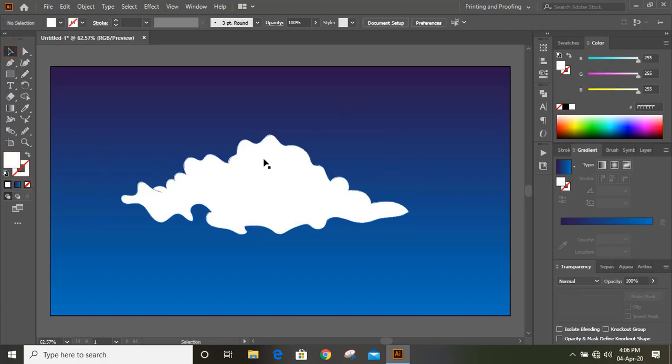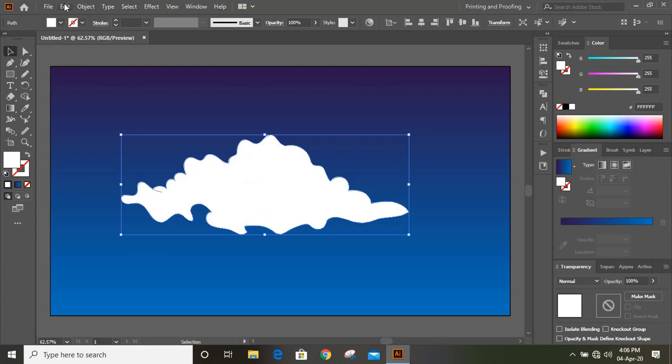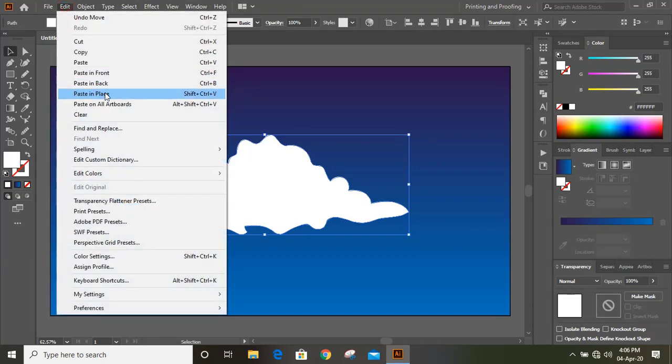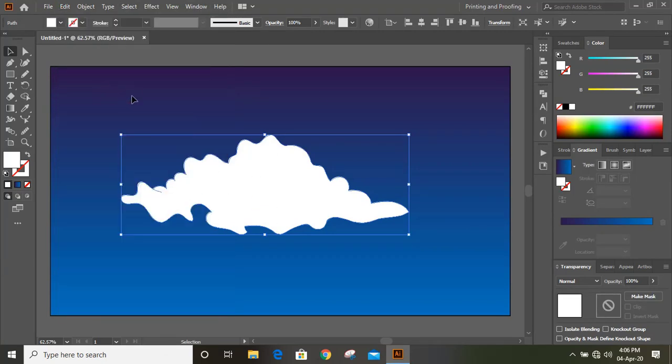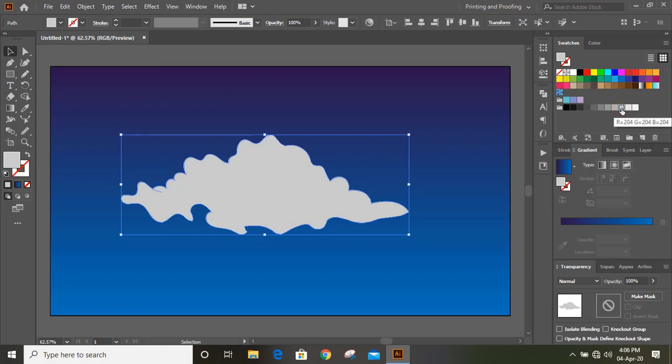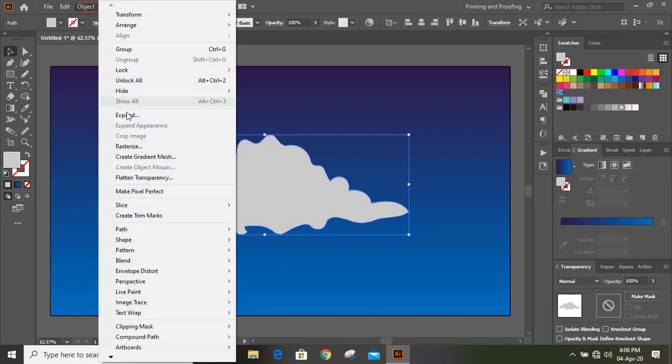Now select this and go to Edit, Copy, Edit, Paste in Place, and you can change color for this. And hide it.